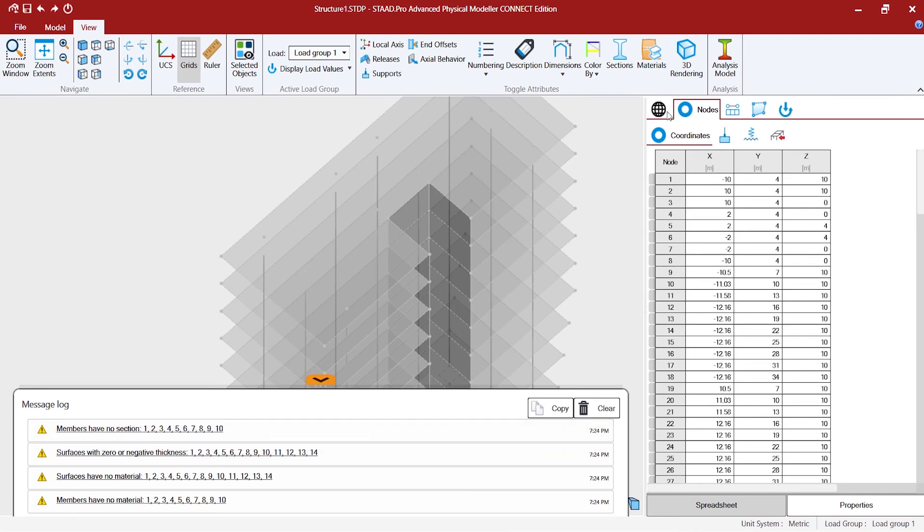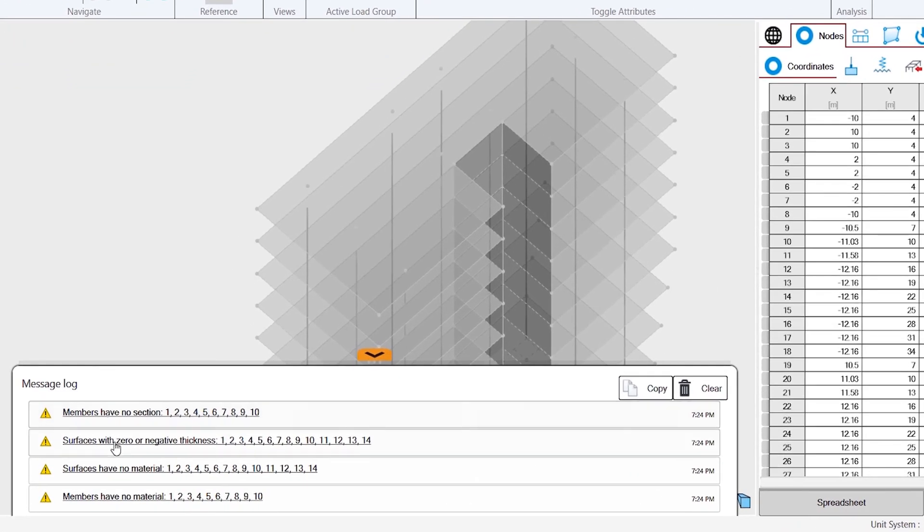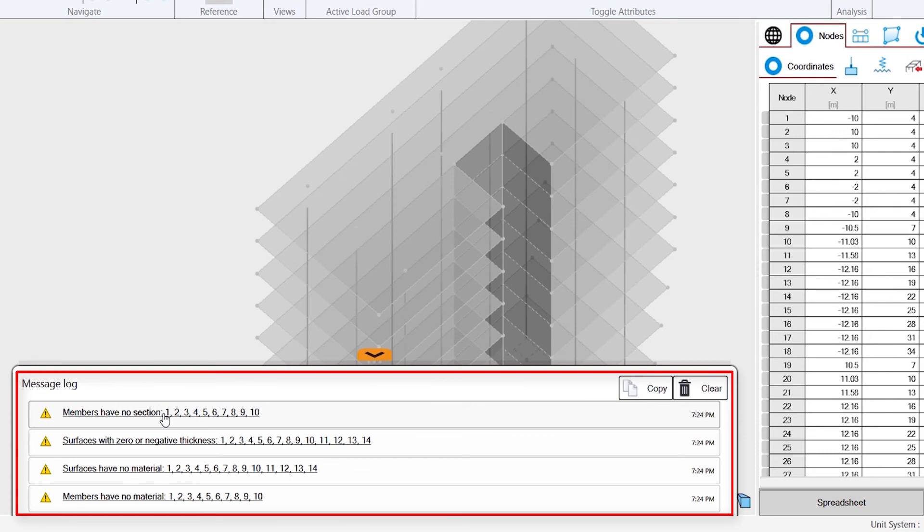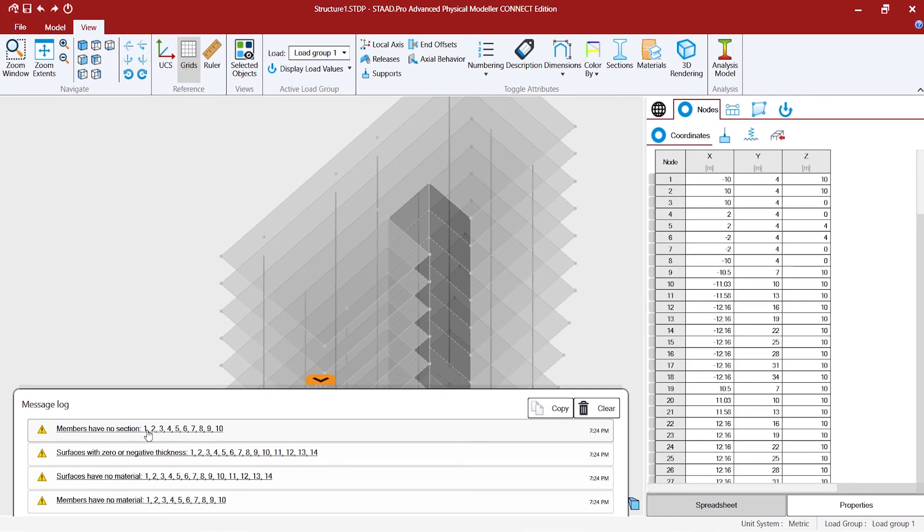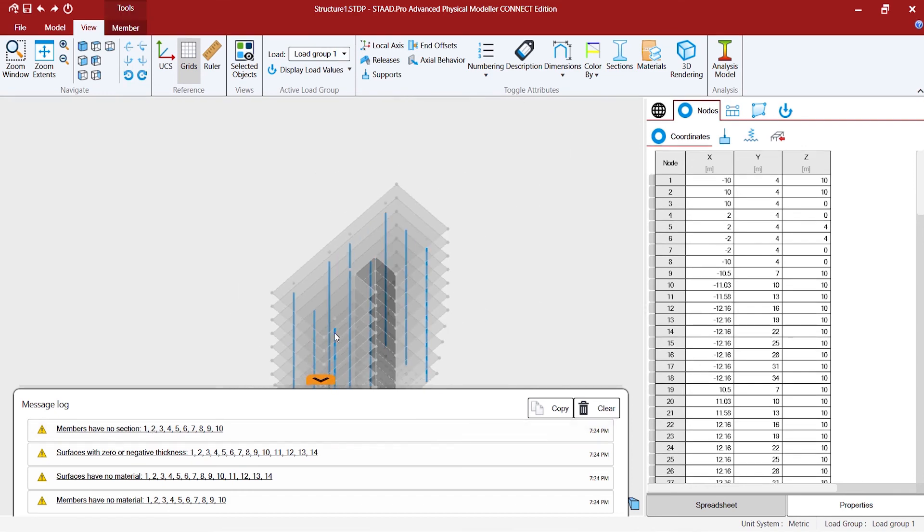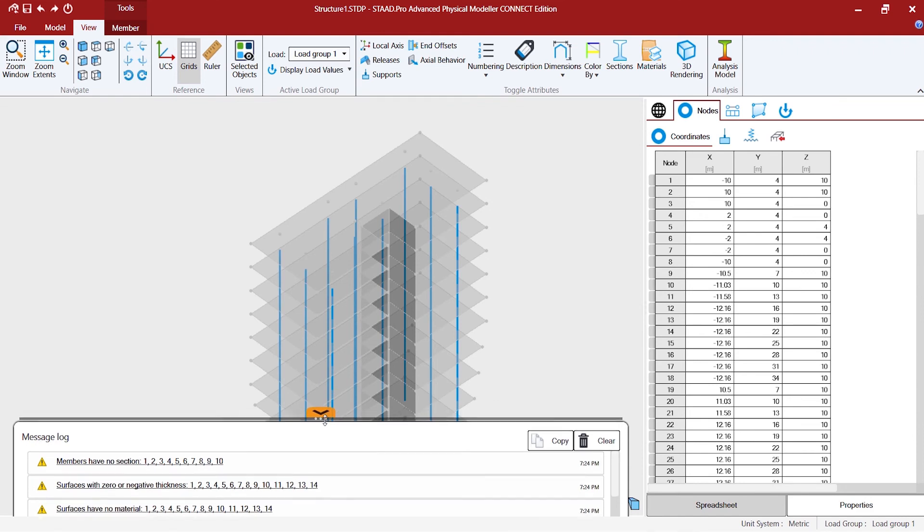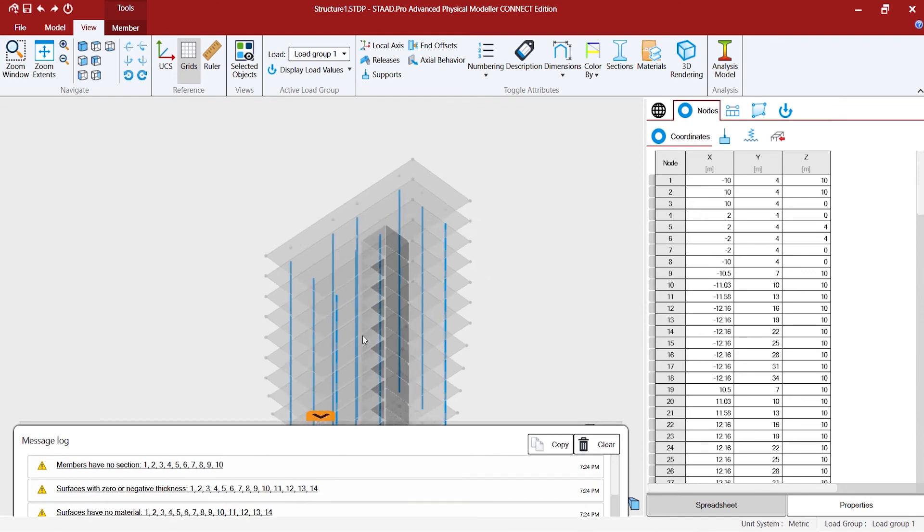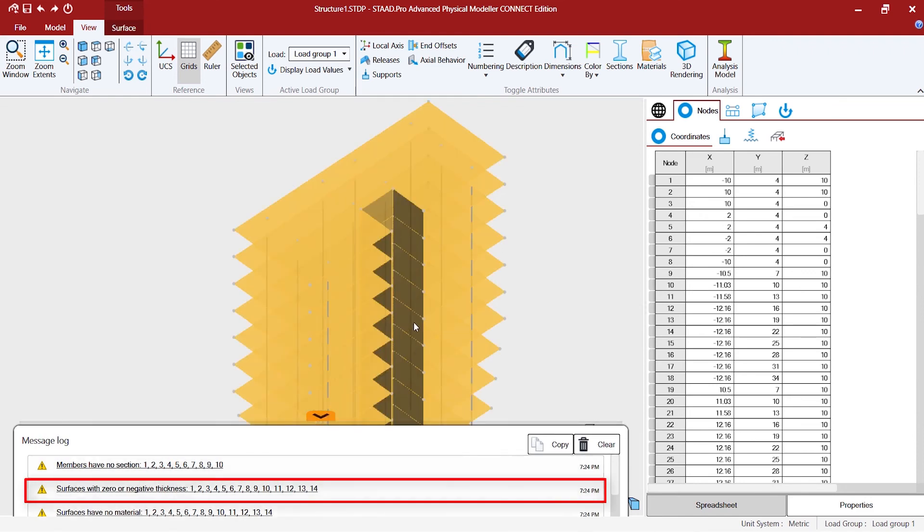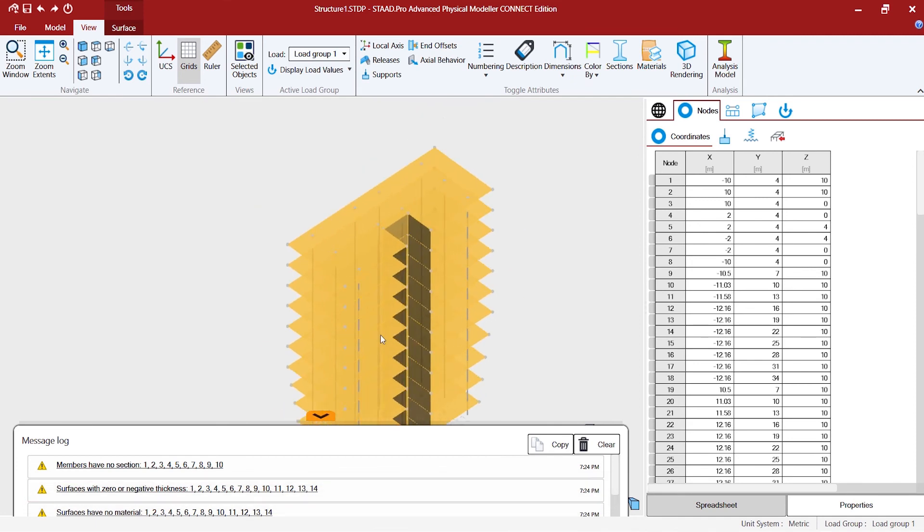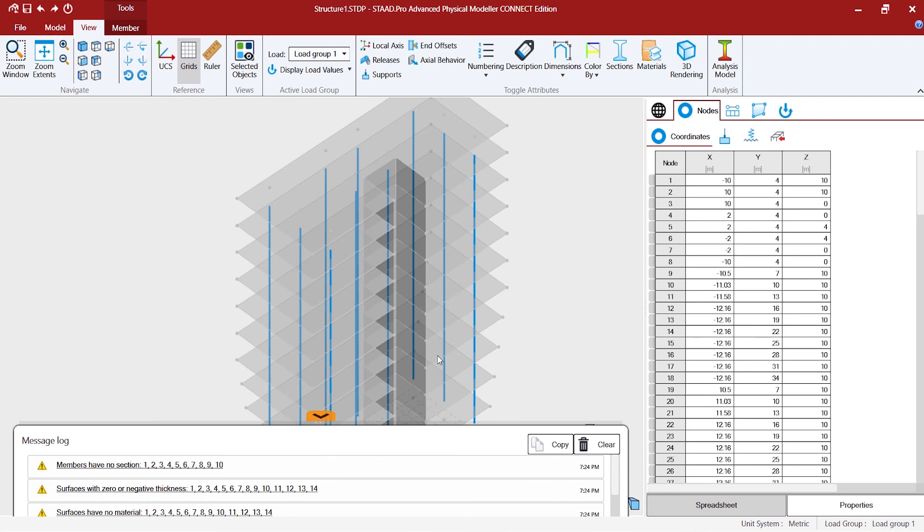Also as you might have noticed that there is a message log which pops up while in the process of physical to analytical conversion. There are so much of warnings: members have no section, surfaces with zero negative thickness. Even if you, this is another smart smart thing from the physical modeler, if you click on members have no section it will show you all those items which are devoid of the section. Similarly for the surfaces as well.